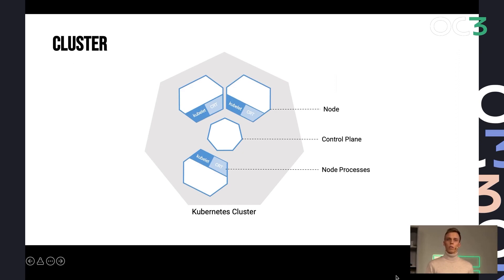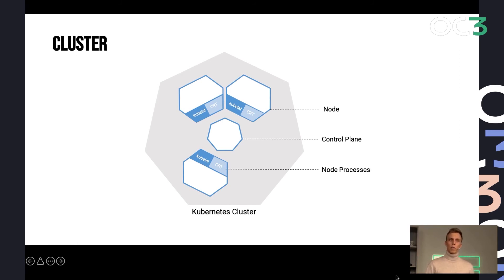Essentially your computing resources that have a small agent called the kubelet that takes care of communicating with the control plane, communicating with the other nodes.